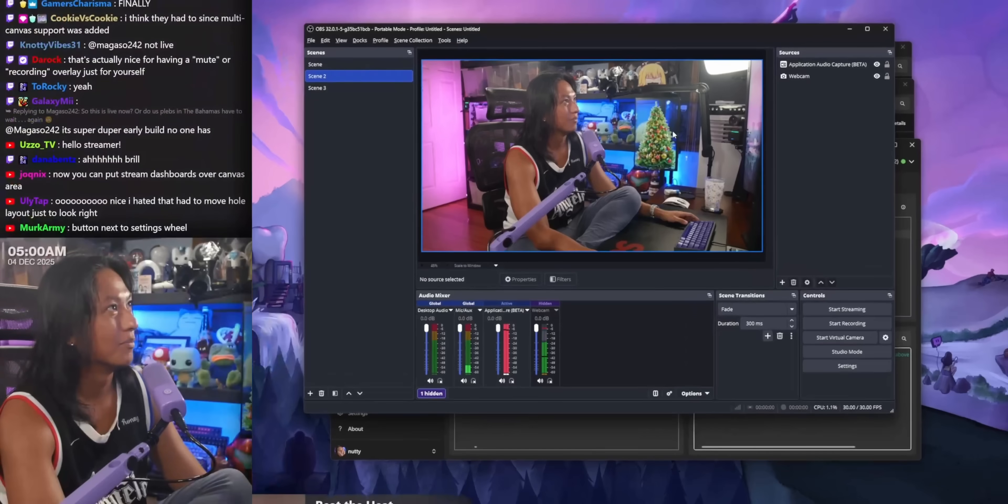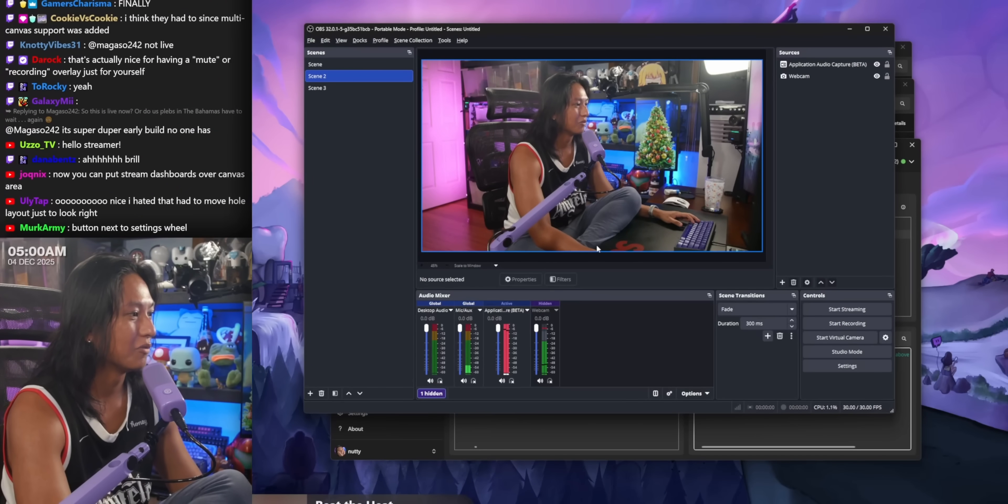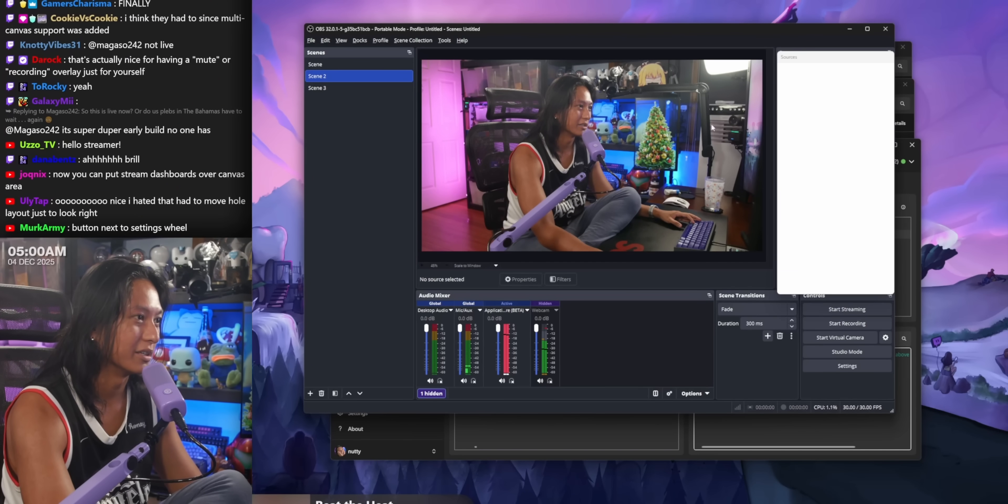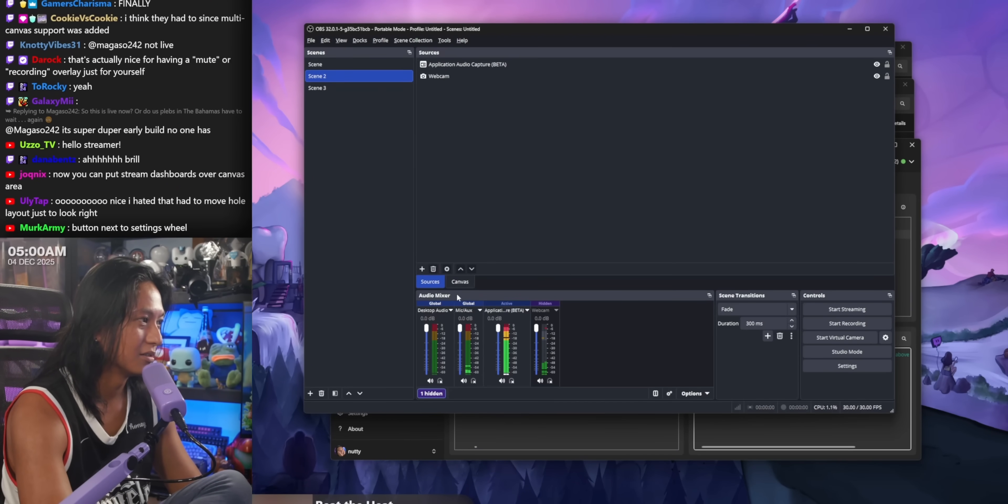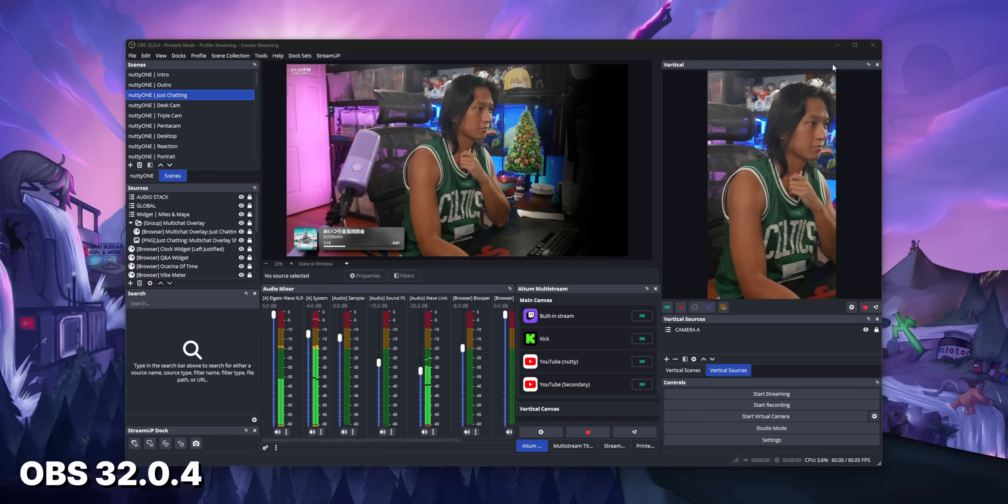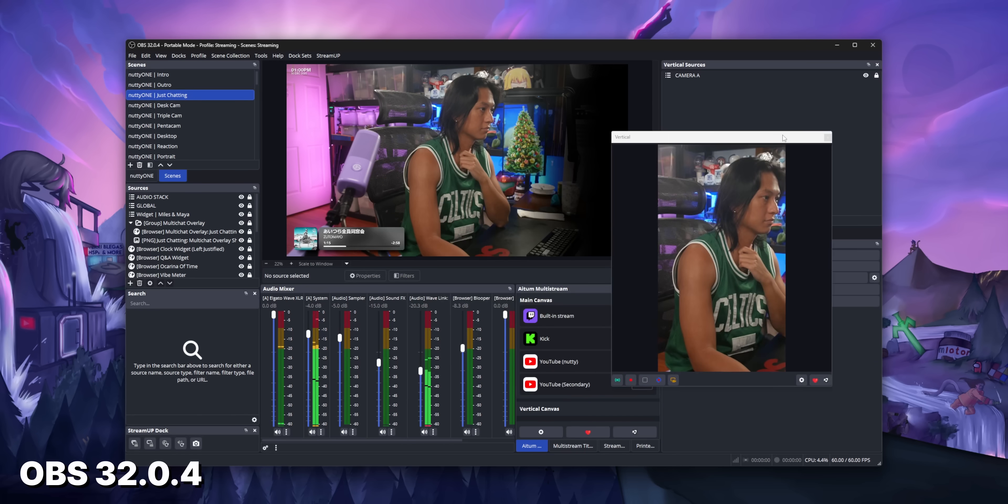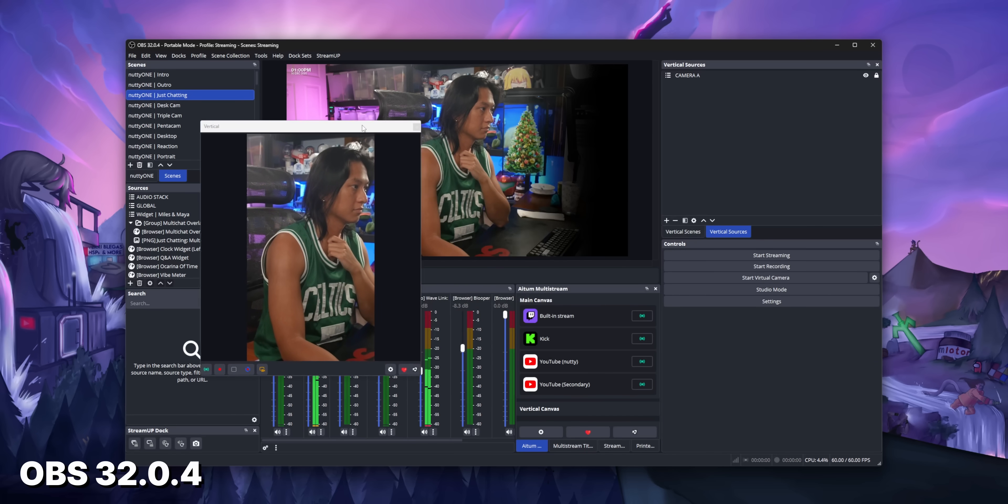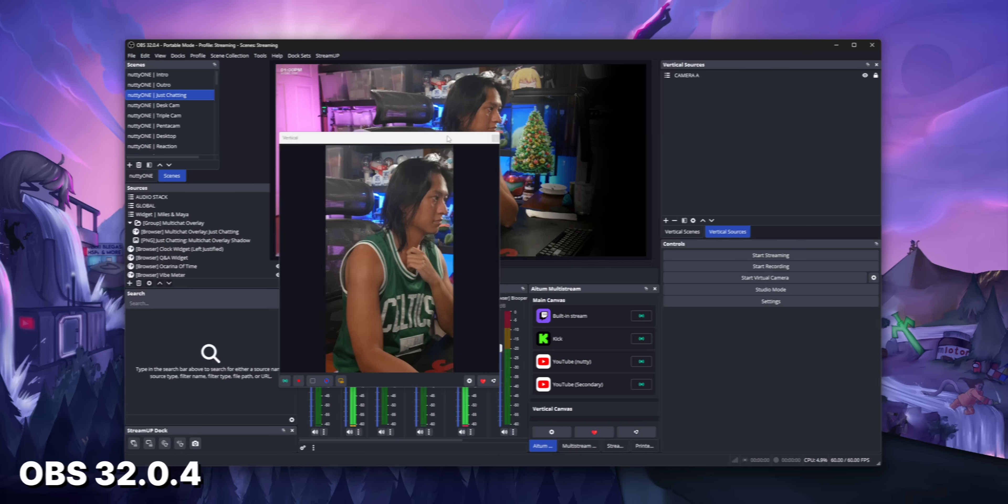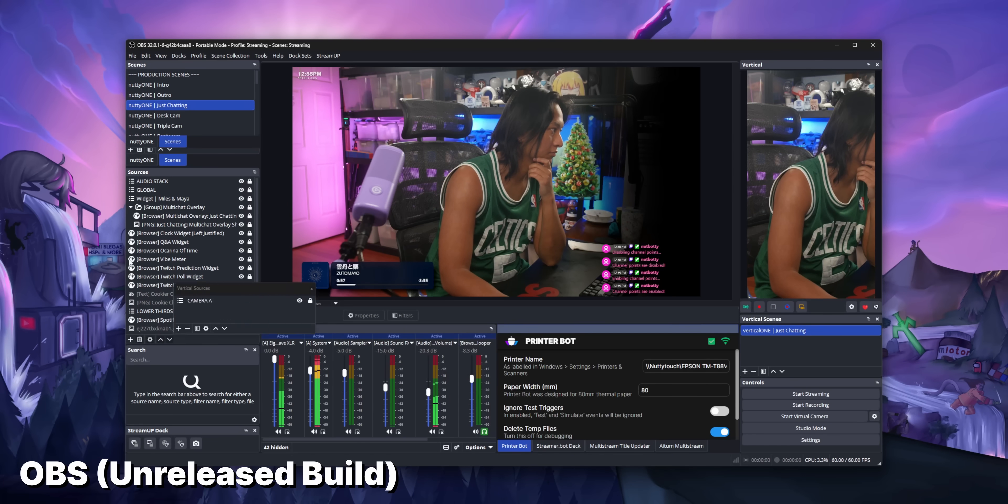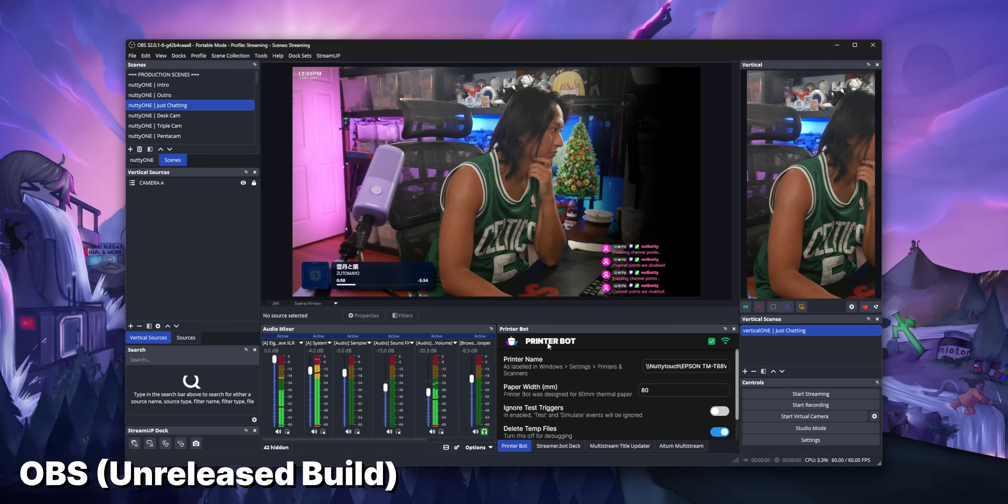There's been some improvements to the way docking works. This one's really hard to describe. You just need to try it when it comes out. But I'm sure you've all tried to move docks around in OBS and stuff just doesn't move where you want it to go. It feels a lot more robust now.